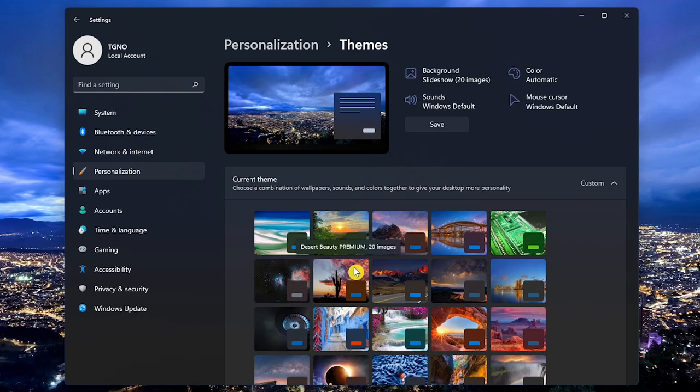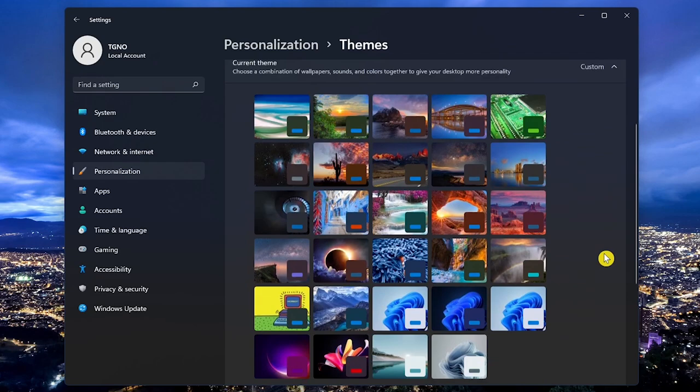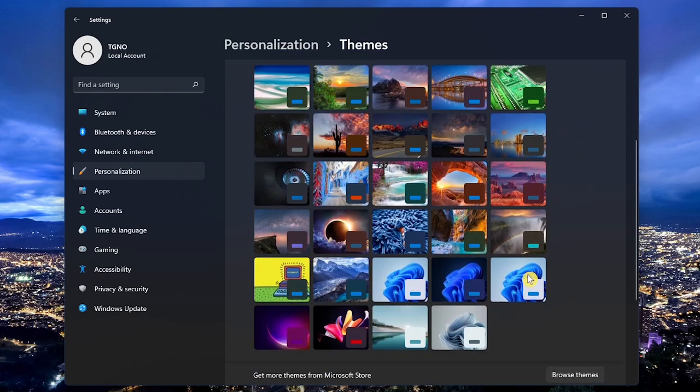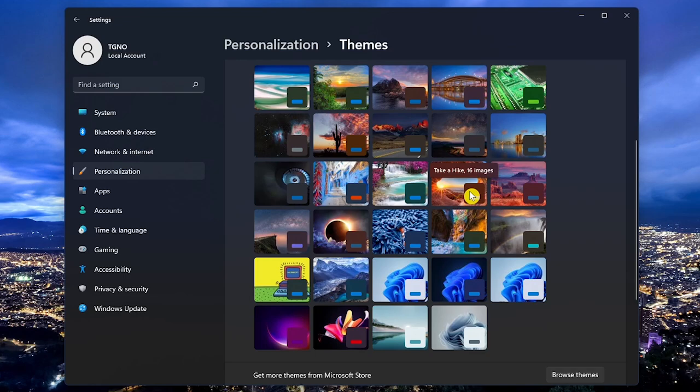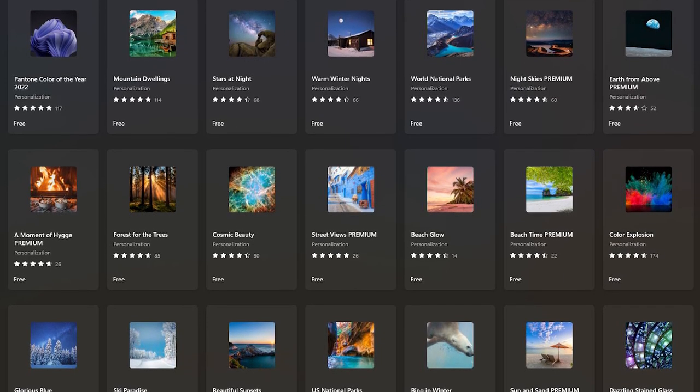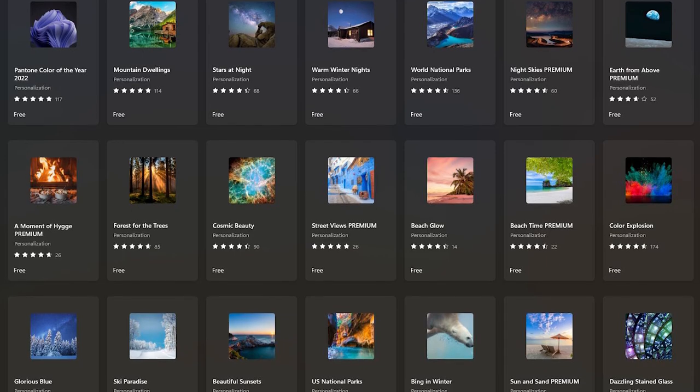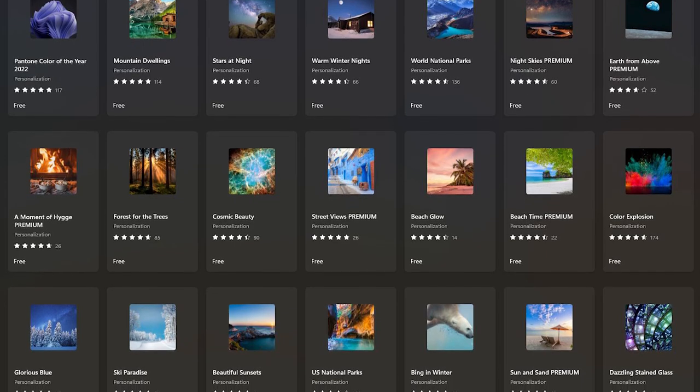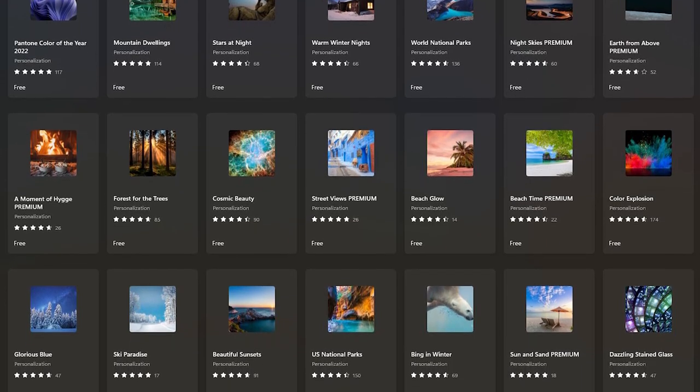Let's go back and go into Themes. Themes are specially created to give you an assortment of wallpapers and sometimes new sounds and color schemes. Let's scroll down. You could select from those pre-installed or those you've already downloaded by clicking on it, or to find a new theme for your computer, click on Browse Themes. This will take you to the Microsoft Store Themes page to browse the hundreds of free themes available.